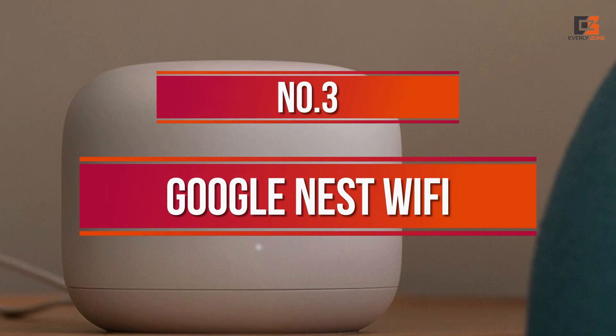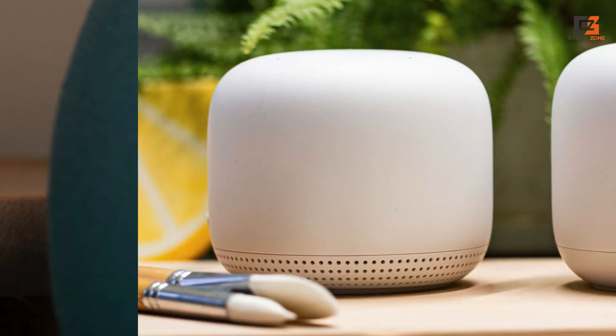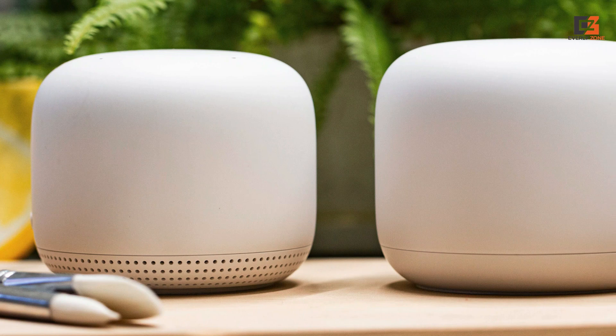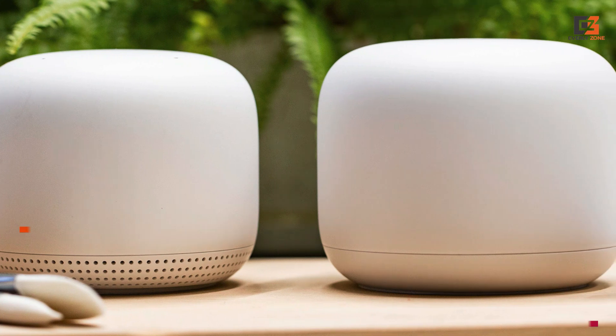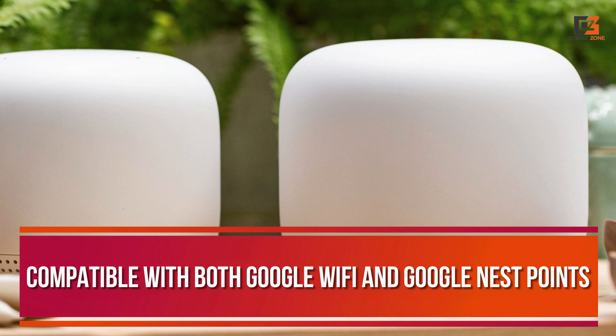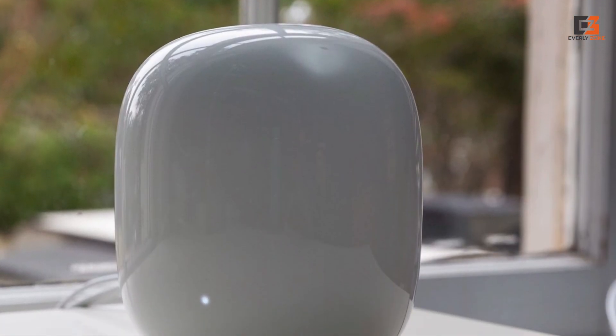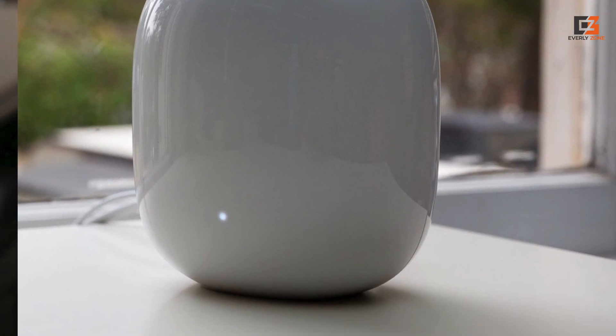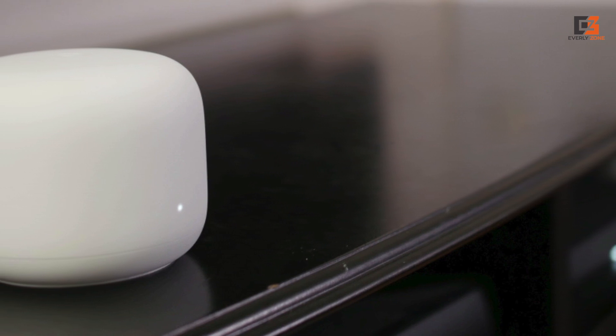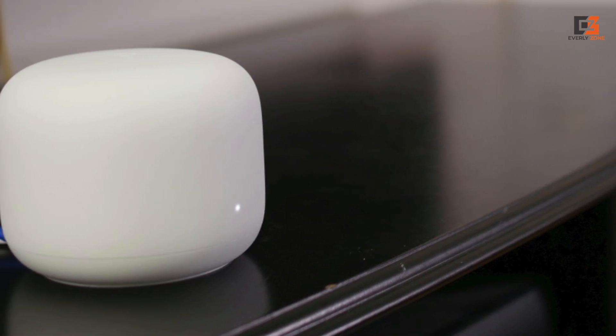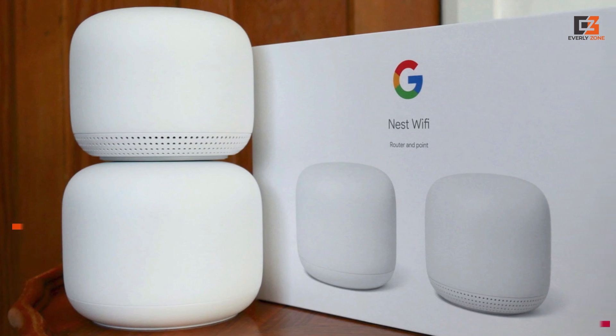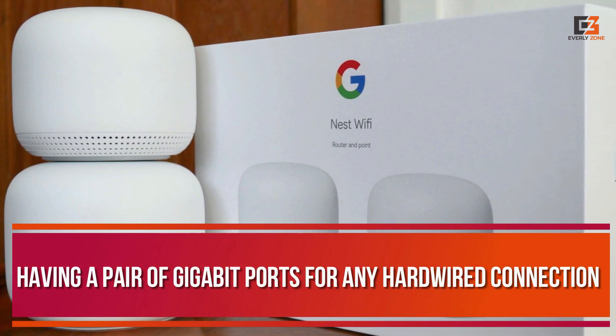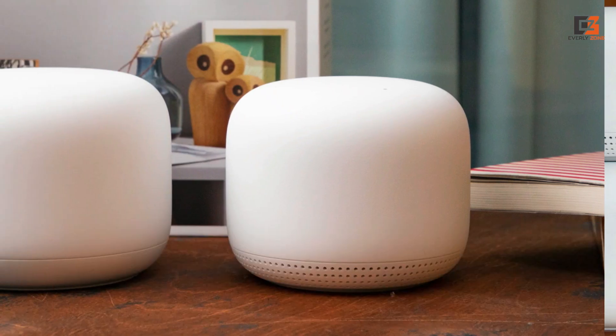Number 3, Google Nest Wi-Fi. The Google Nest Wi-Fi router system is a great choice for those seeking a premium Wi-Fi mesh system for a Google-based smart home. Compatible with both Google Wi-Fi and Google Nest points, you can mix and match to get the perfect network for your needs and the layout of your home. This system should also have enough data throughput for most users, allowing you to get the most of the bandwidth you pay for. The routers are sleek and discreet enough to blend into the background, with each node having a pair of gigabit ports for any hardwired connection or wired backhaul.